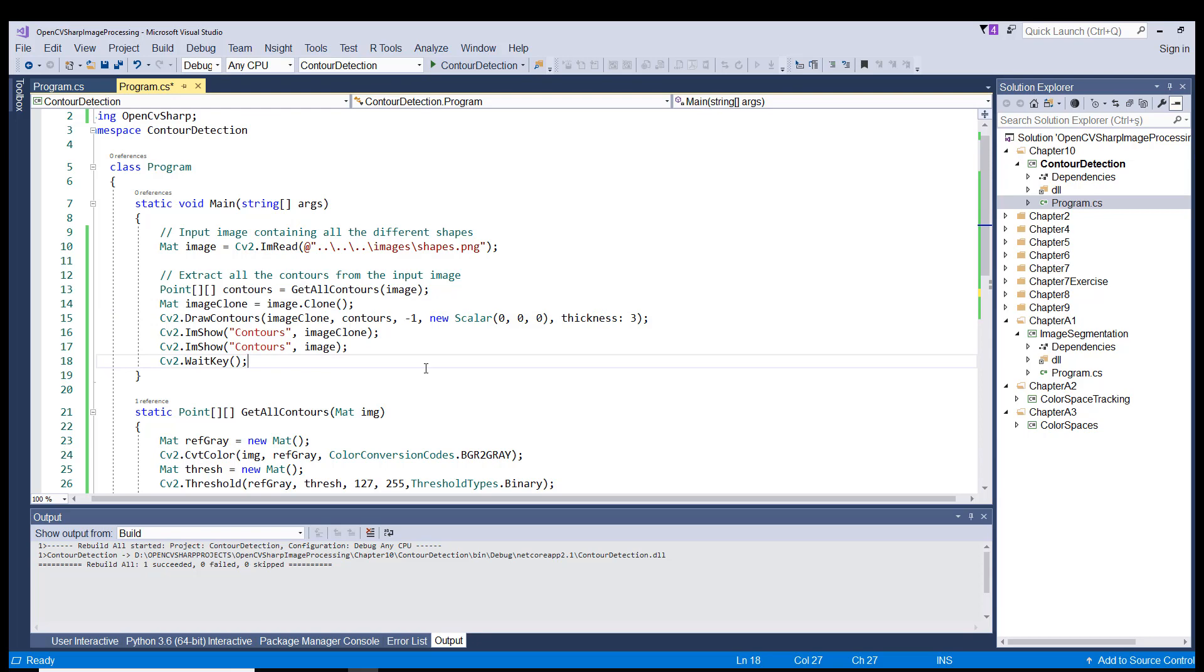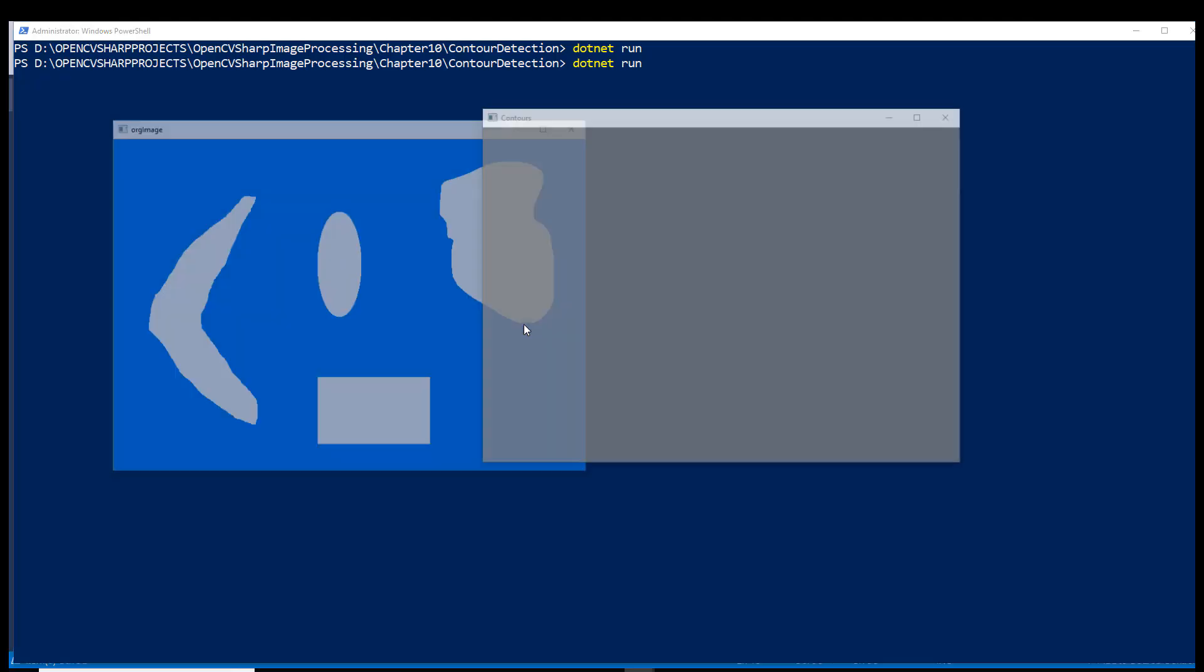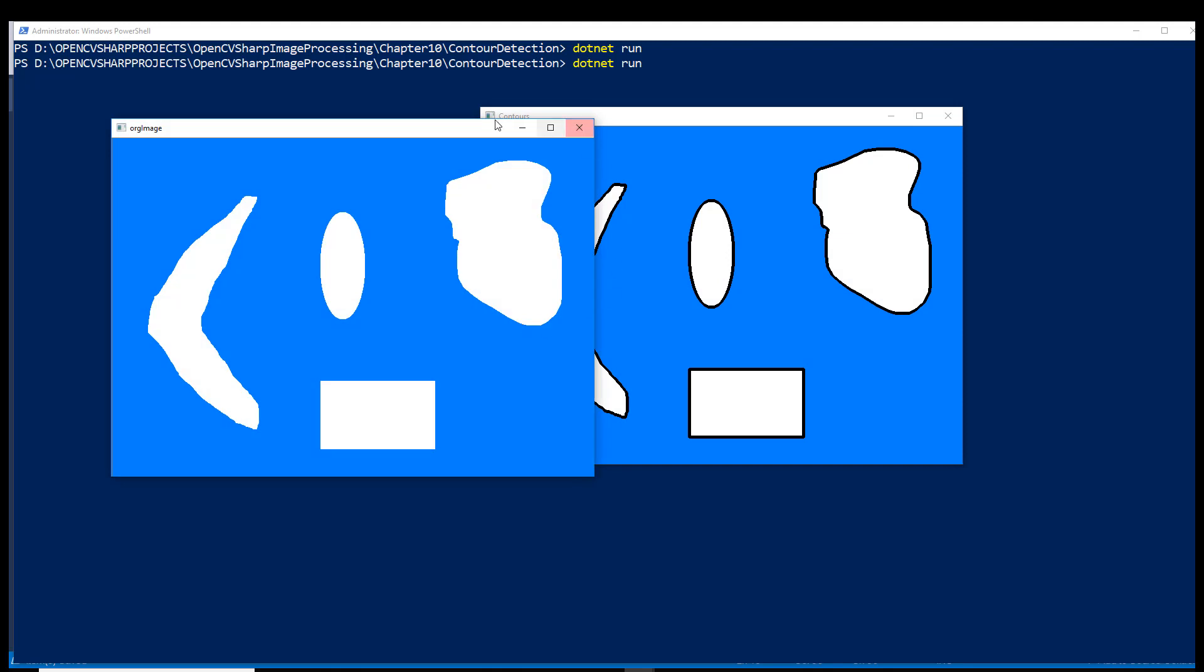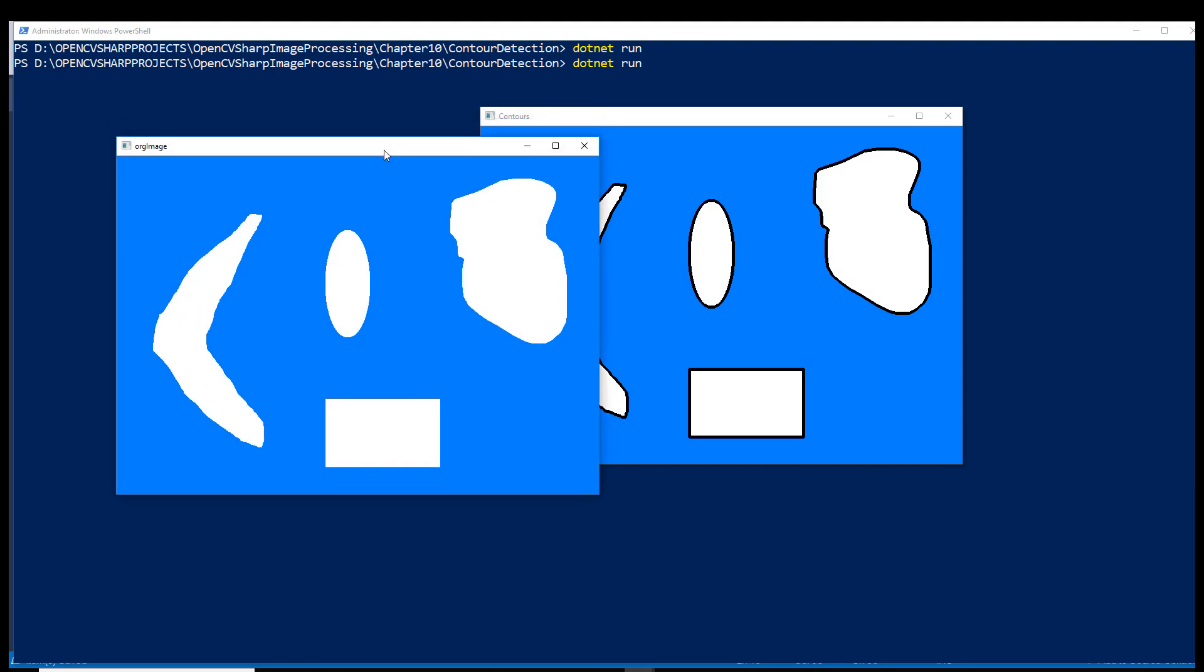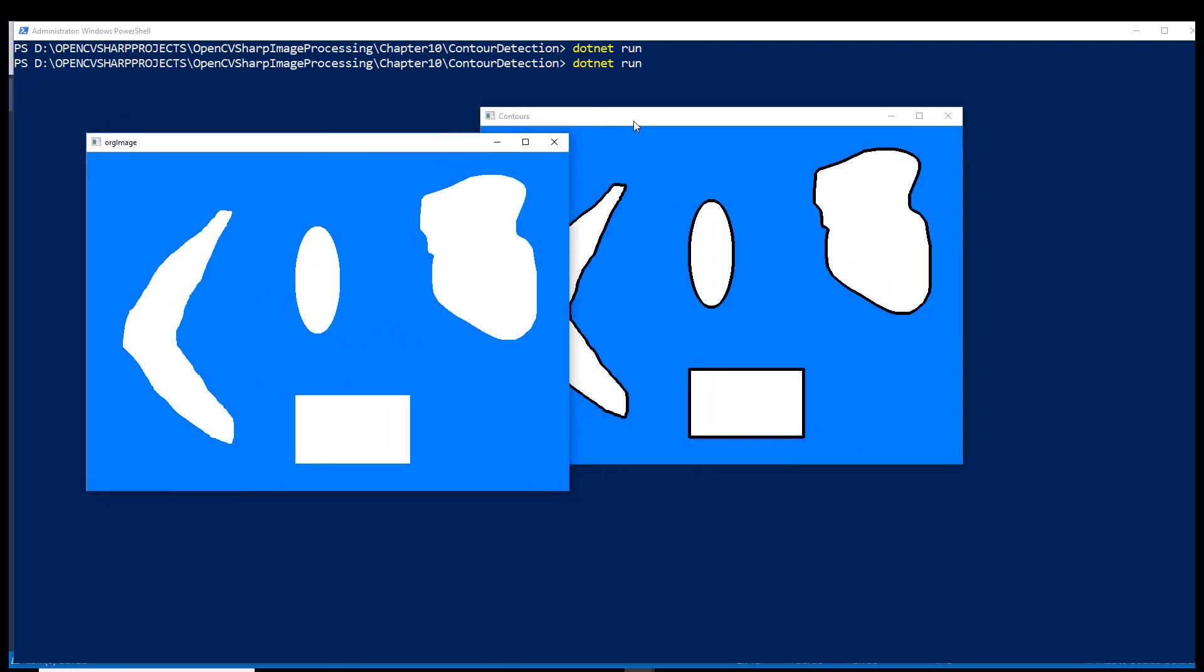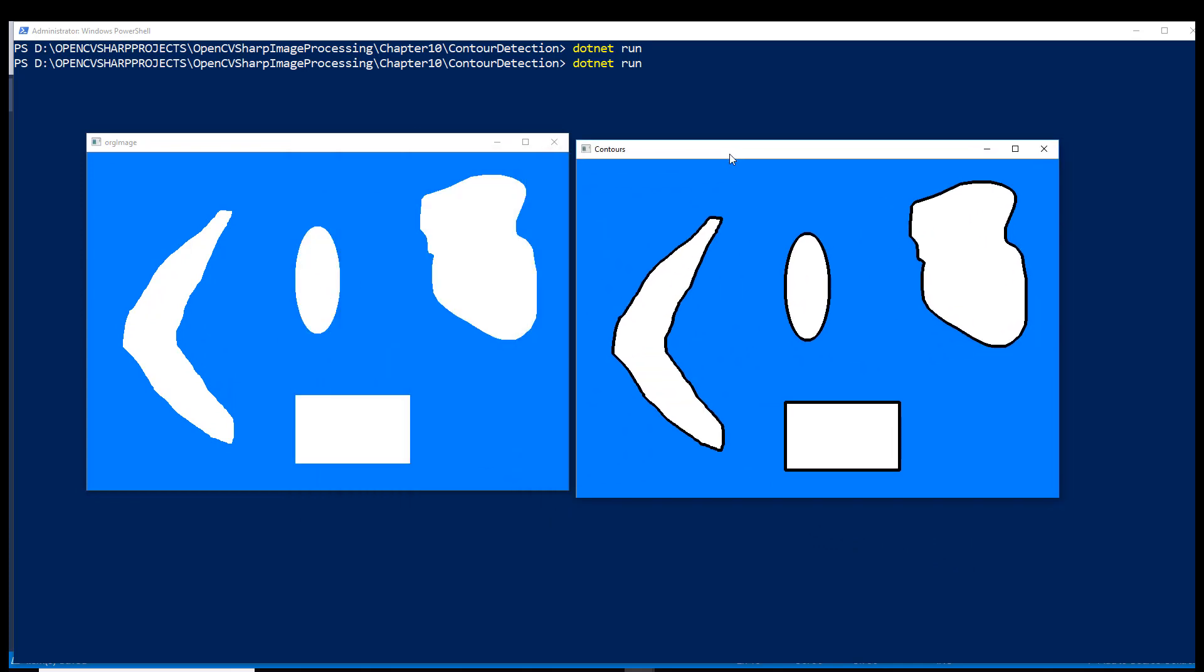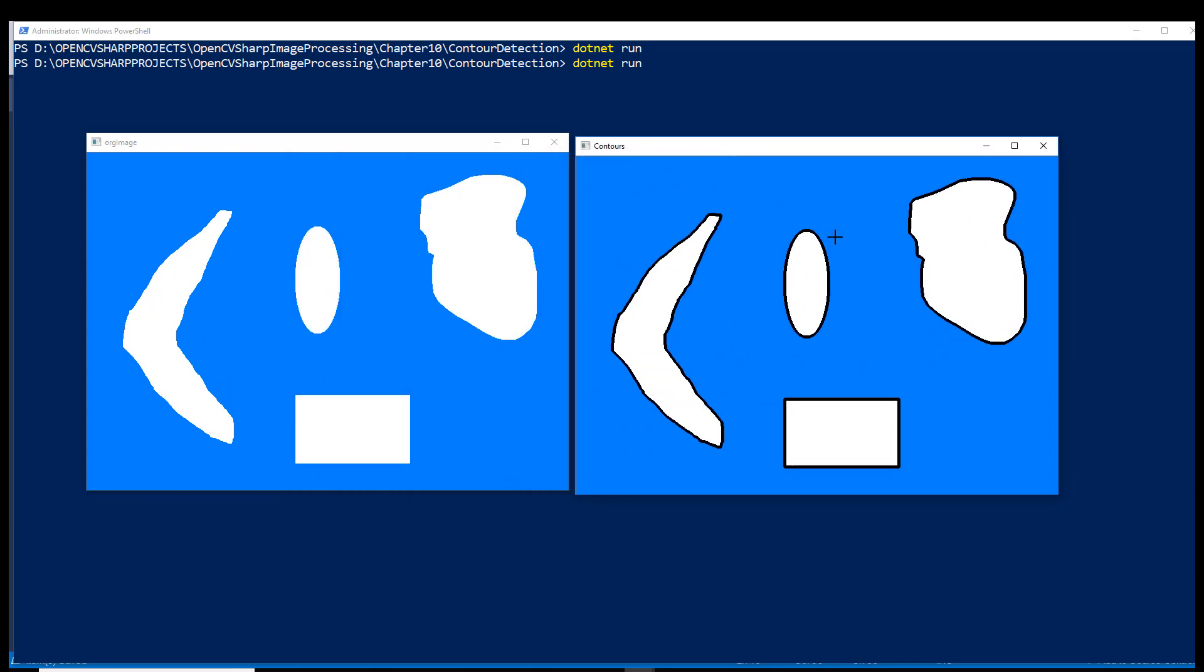Now what we are going to do is to run this project and see the result. There you go. This is our original image. And this is our output image. As you can see, all the borders or contours have been detected. And the contour lines have been drawn.